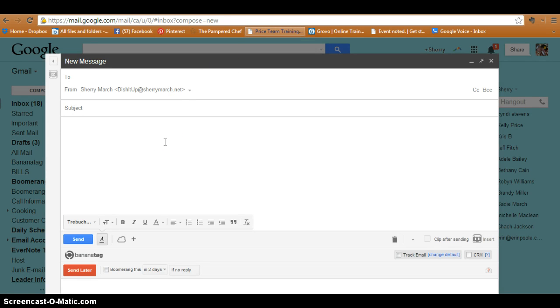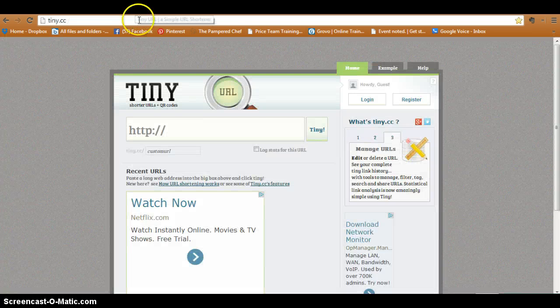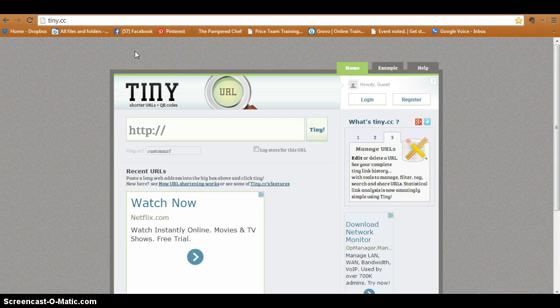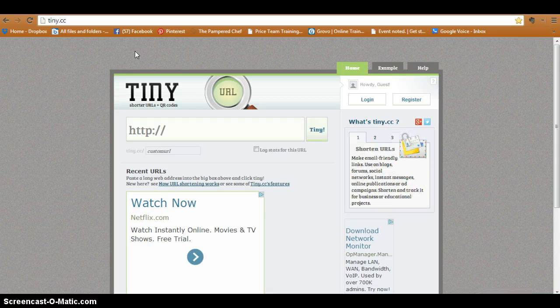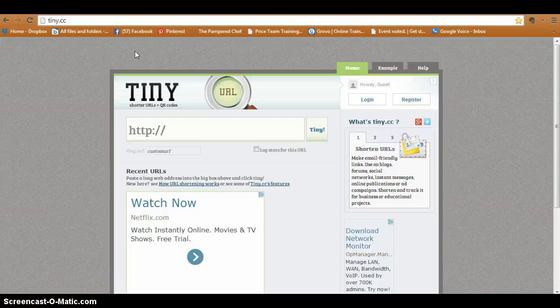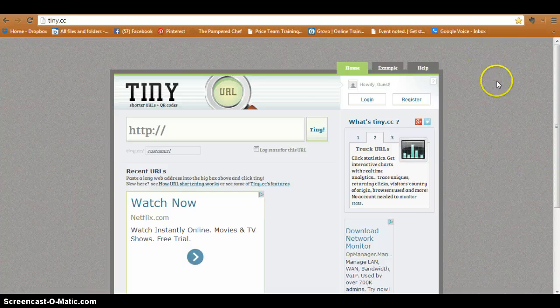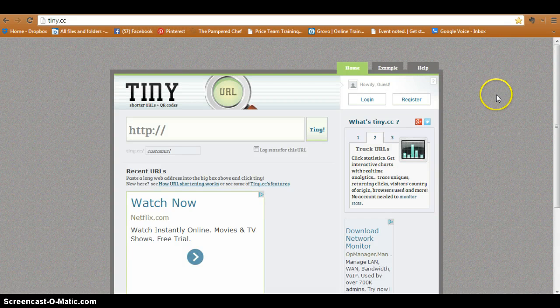Okay, so you need to know how to make a tiny URL. First, you want to launch the website. Go to www.tiny.cc - that's it. And this is the website that you will find. Now let's say that you want